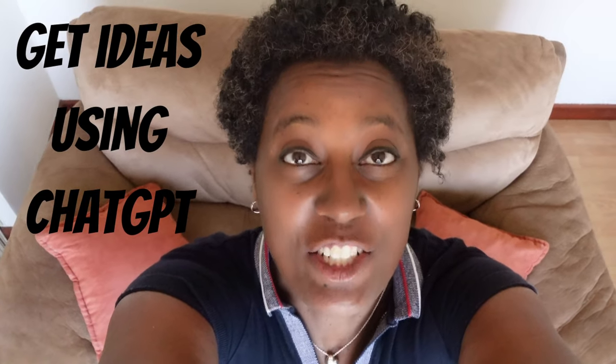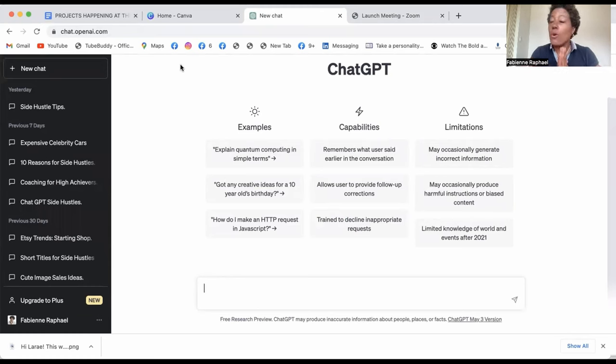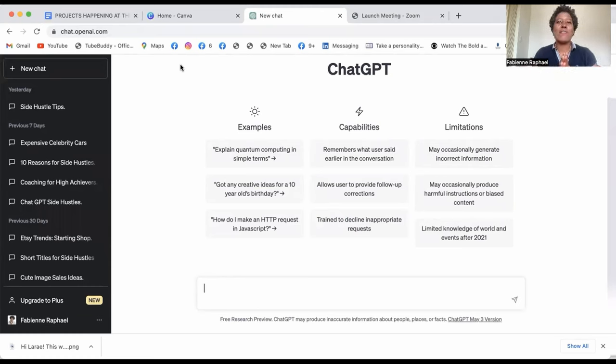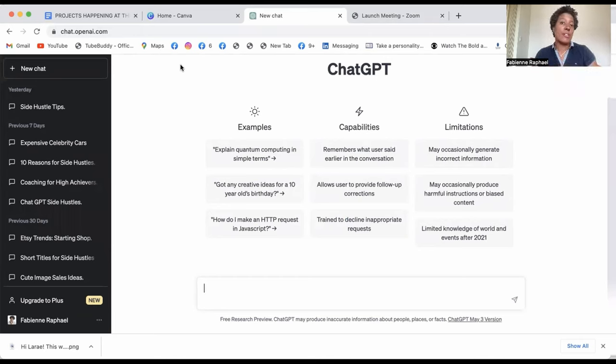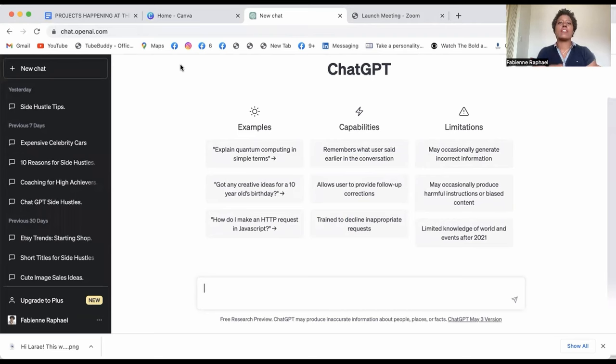Get ideas using ChatGPT. So the first thing you have to do is actually go on ChatGPT to get some great ideas of images, digital prints that you could create using an application that I will talk to you about right after this one.